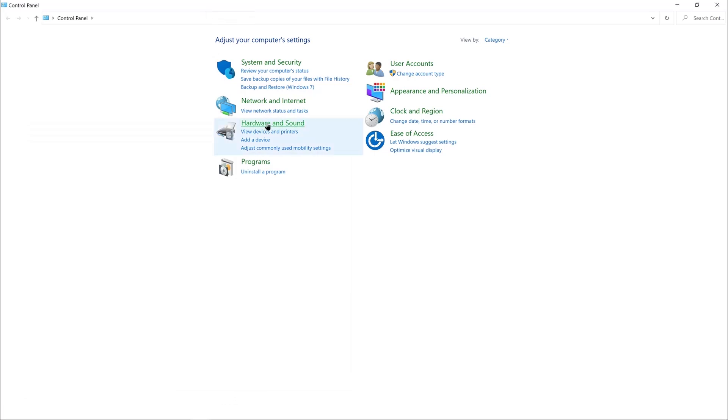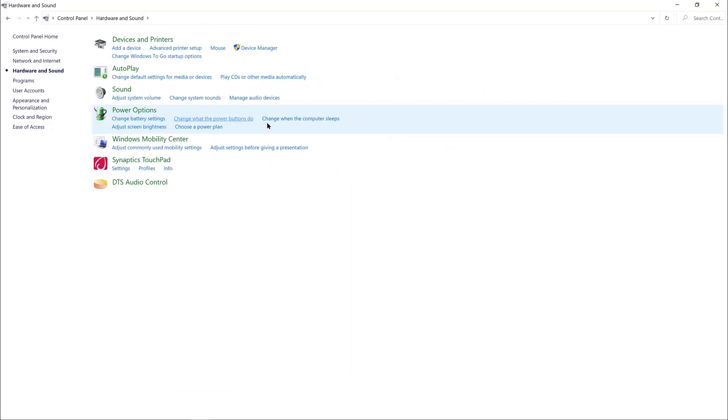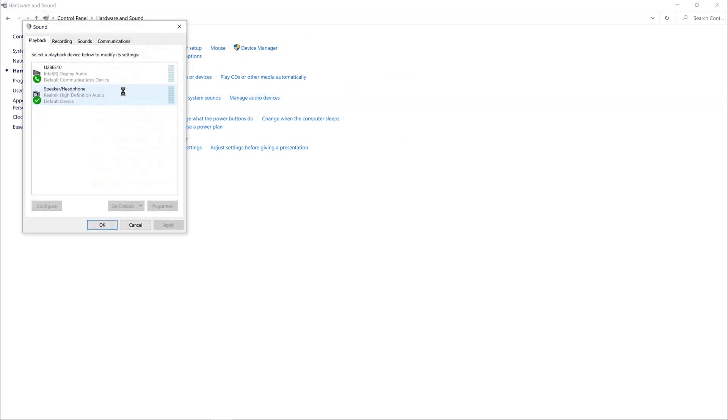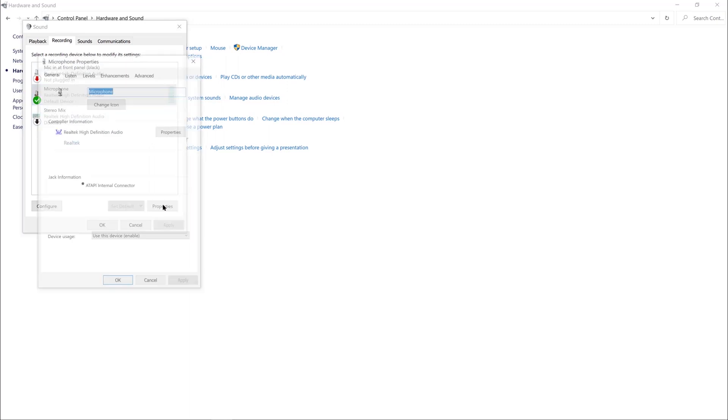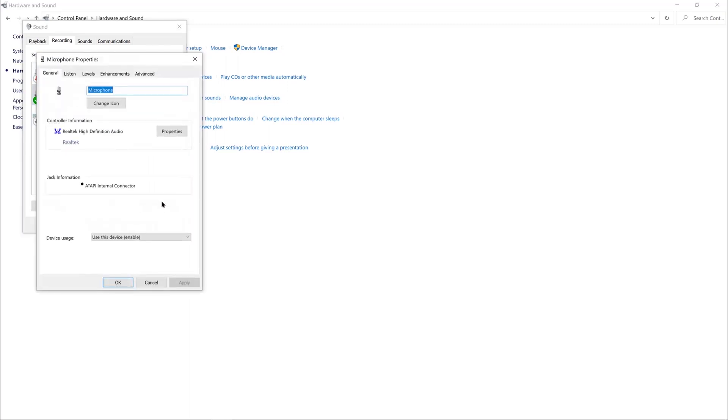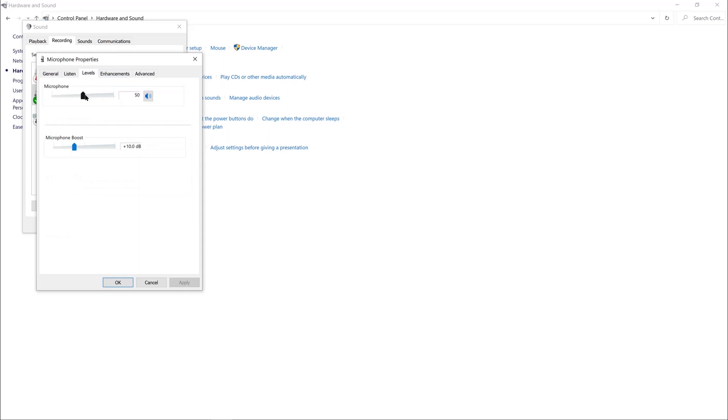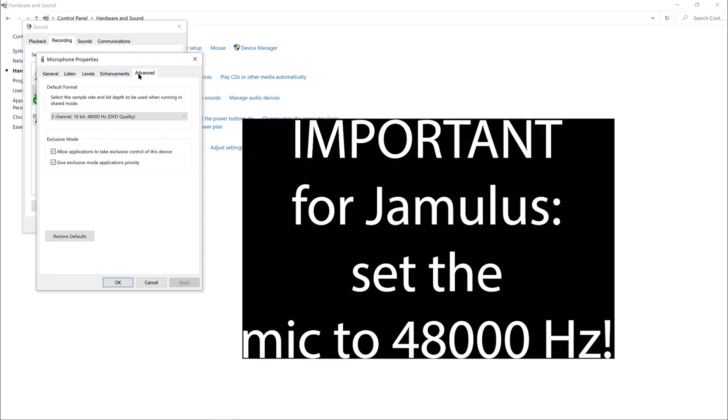In the control panel, click on Hardware and Sound. Click on Sound and then navigate to your microphone. Click on it and press Properties. Click on the Levels tab. Here you can manage the levels of your microphone. Click on the Advanced tab and here you can change the microphone settings to 48,000 Hz, preferred for Jamulus use.